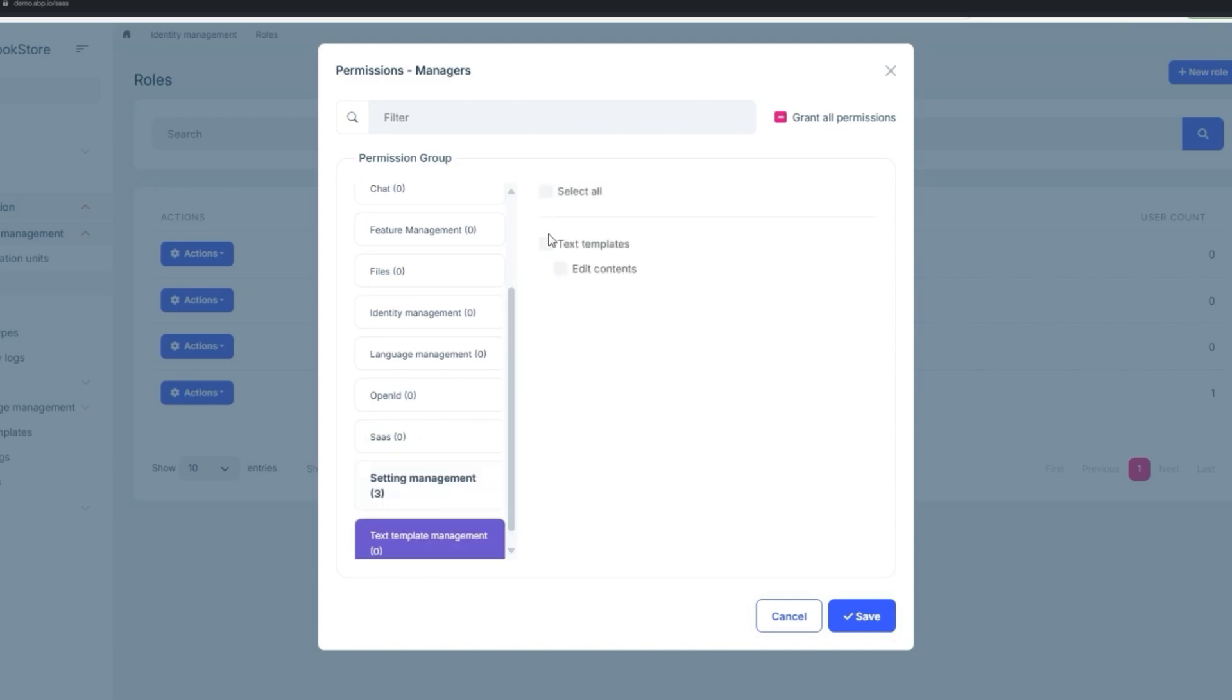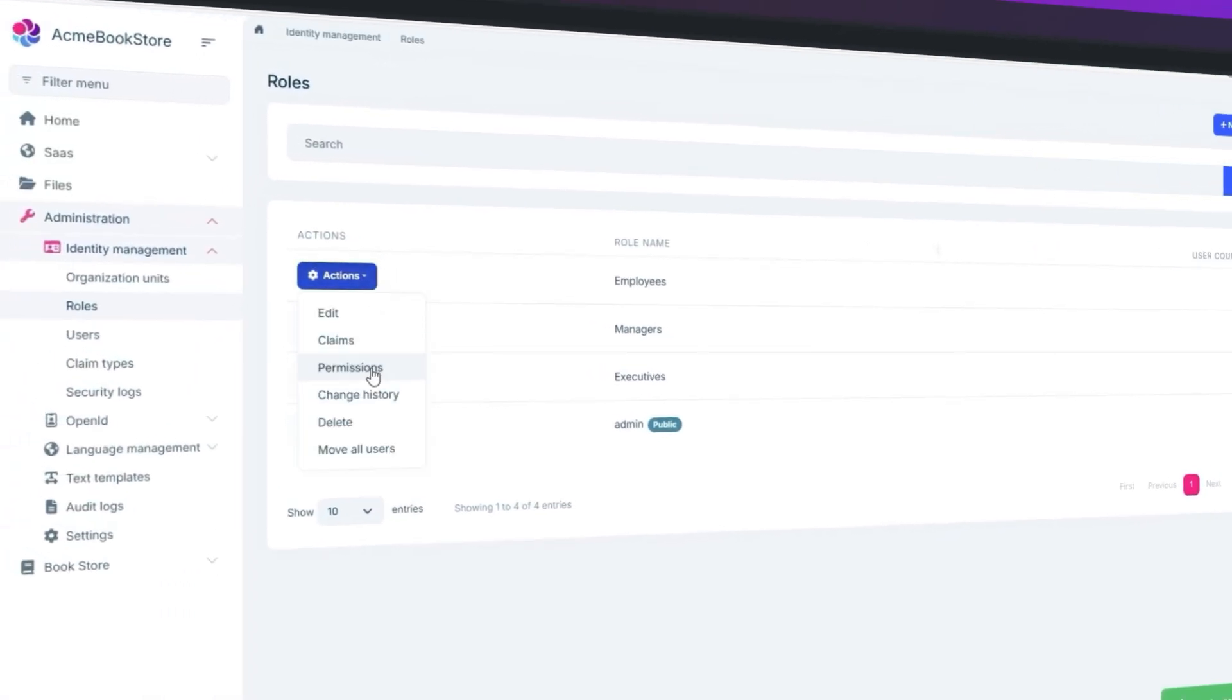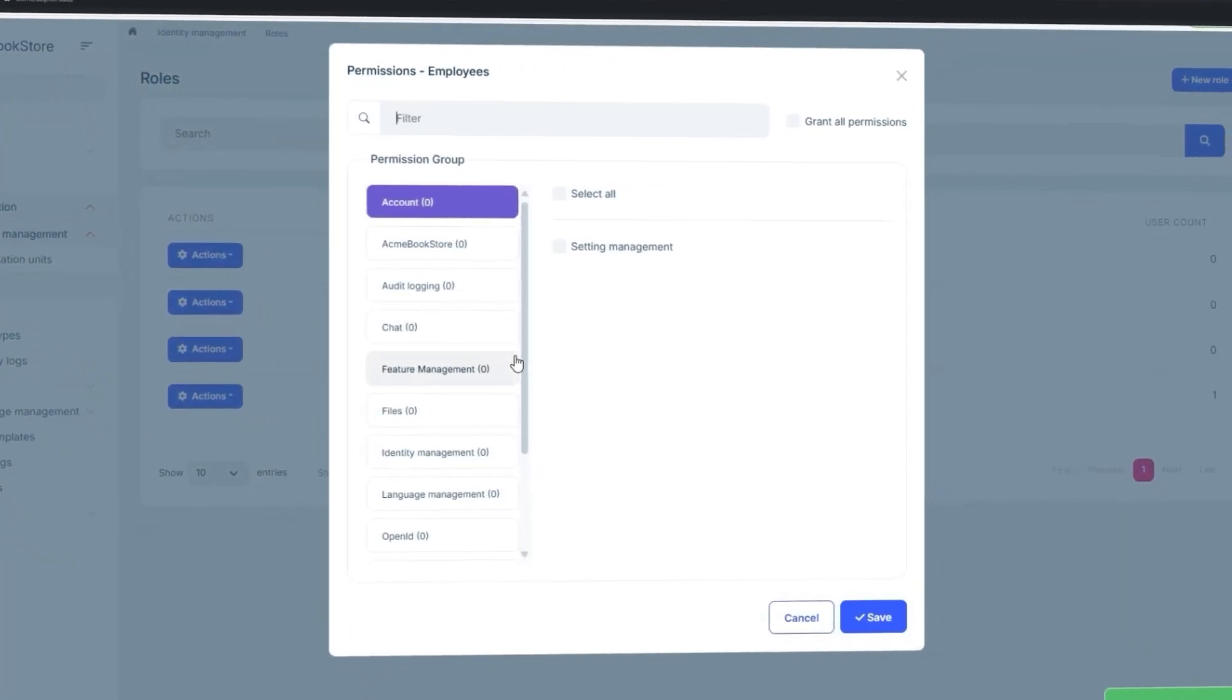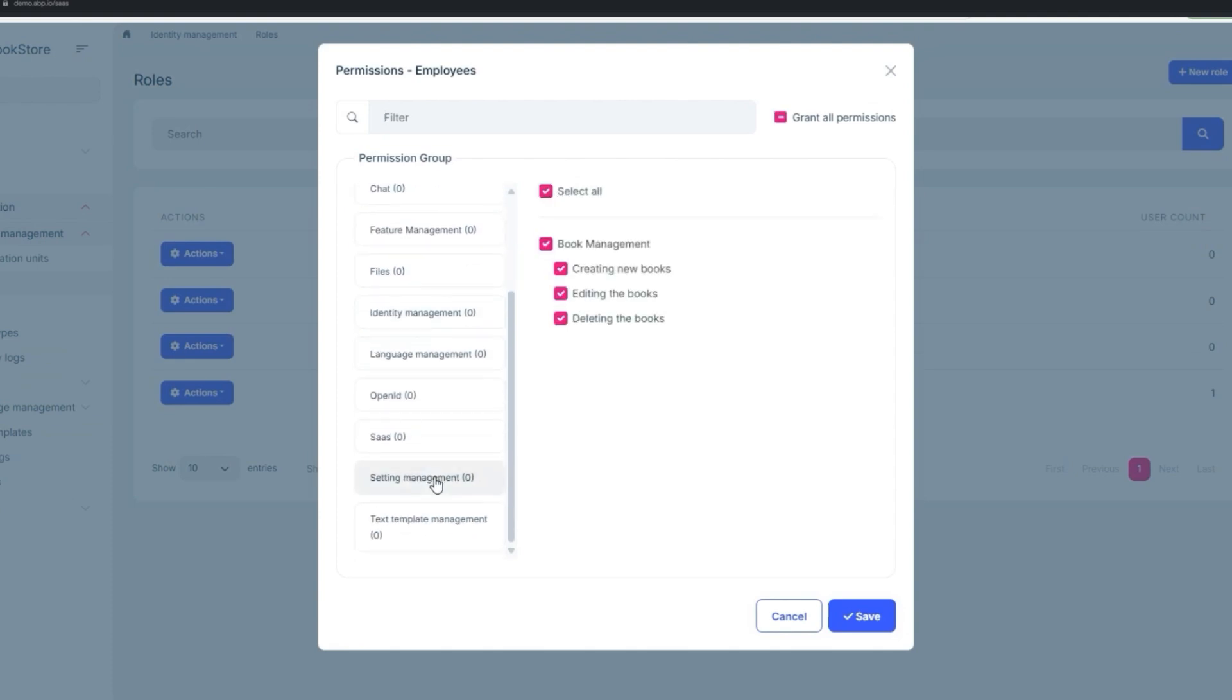And for the Employees, it's going to be the same thing as the Managers, but they do not have access to the audit logging.